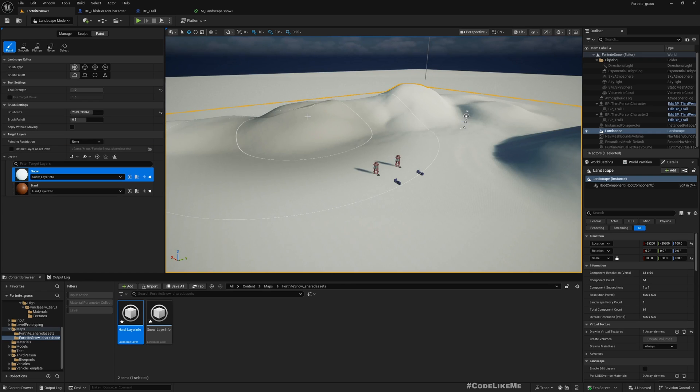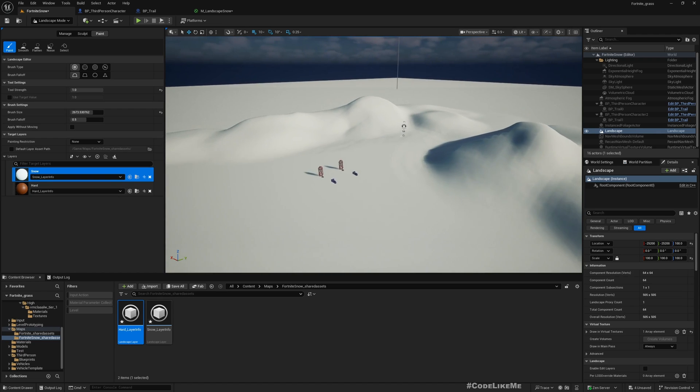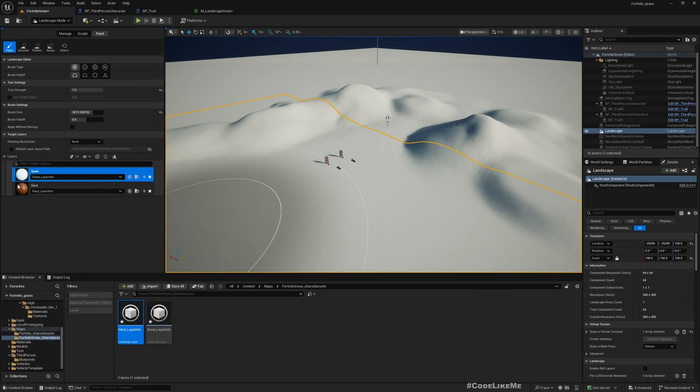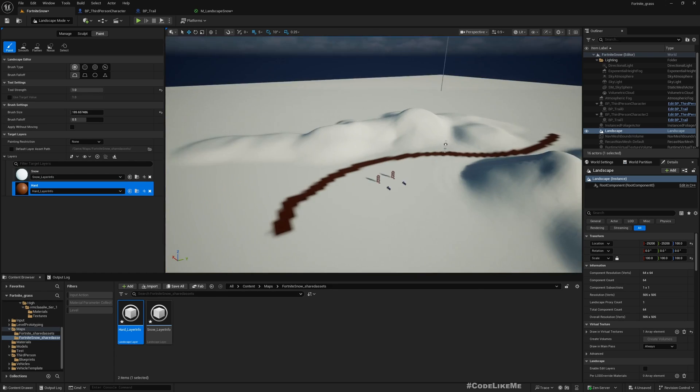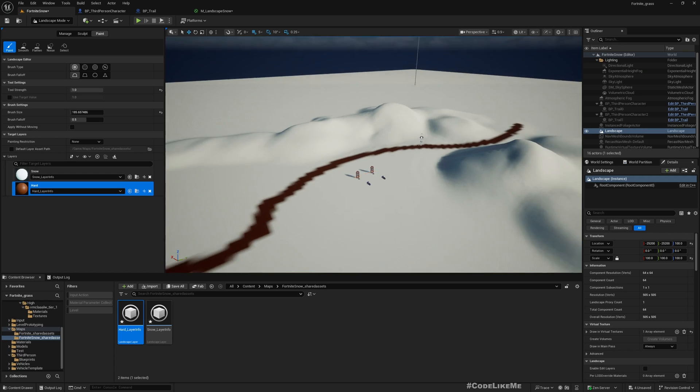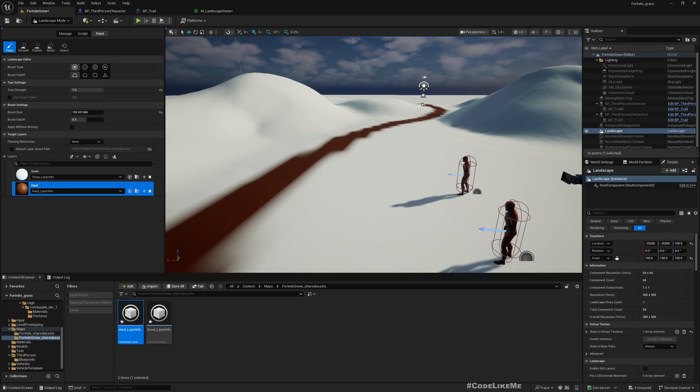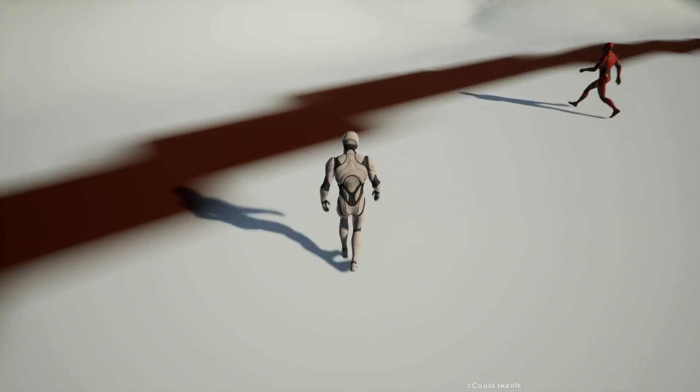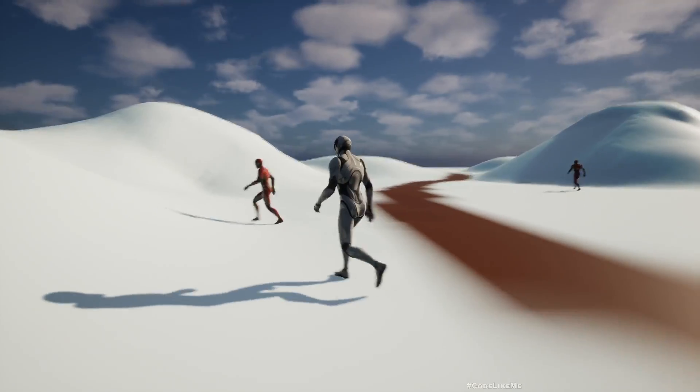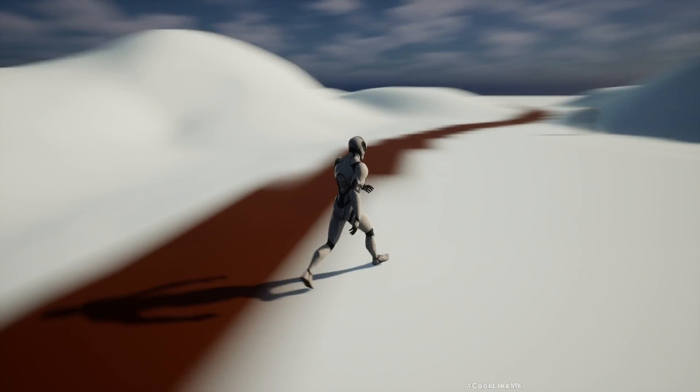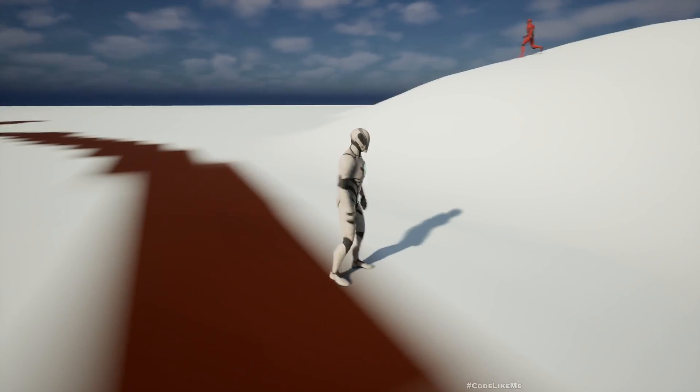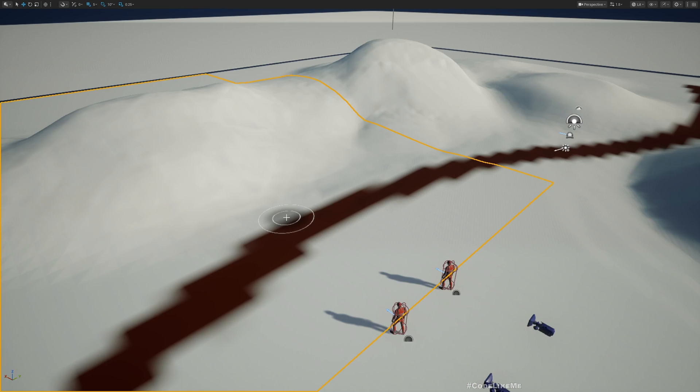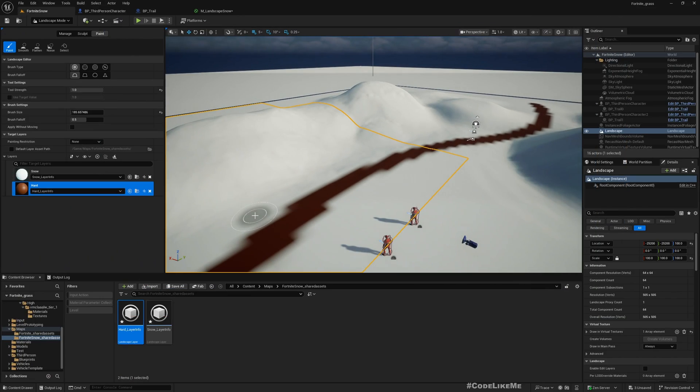Now it's snow painted everywhere. Now switch to hard layer. I'll make the brush smaller and go something like this. Consider this as maybe a road. It's not good I know but this is enough to demonstrate the system. Here now you see if I play I don't have the deformation landscape snow deformation anymore. Why is that?